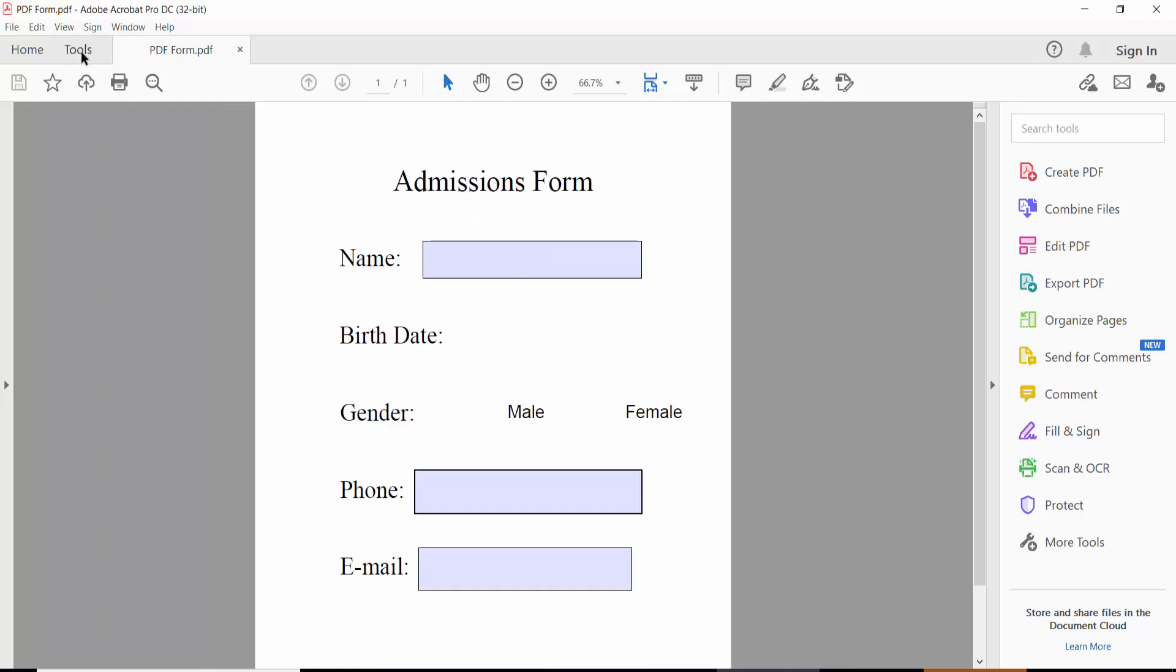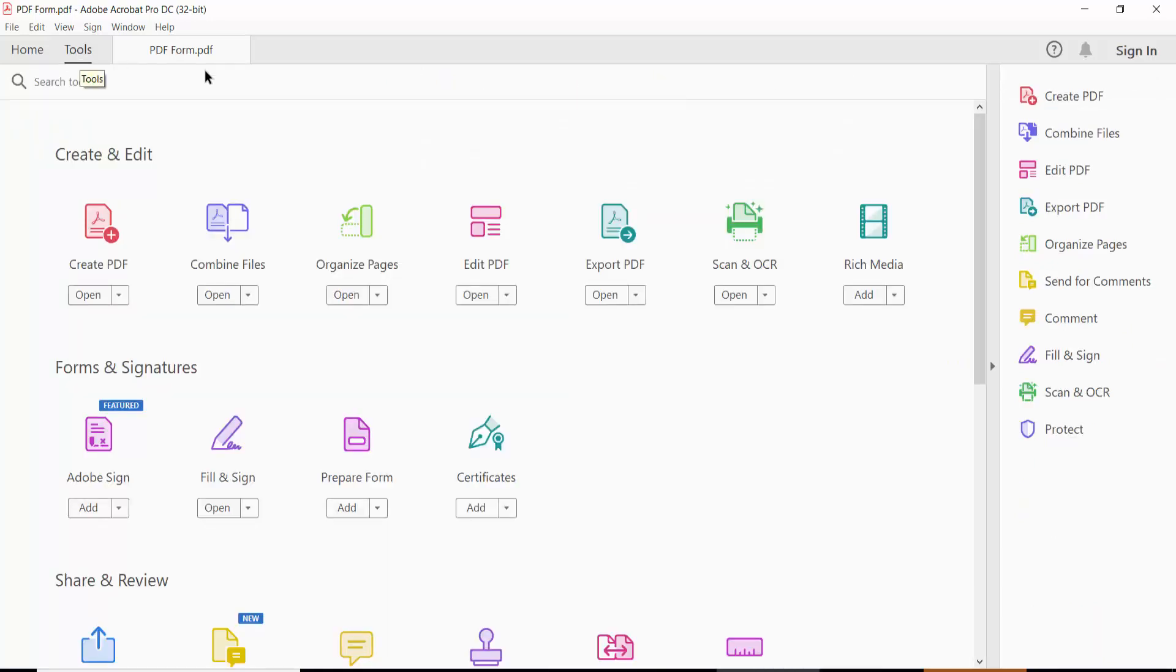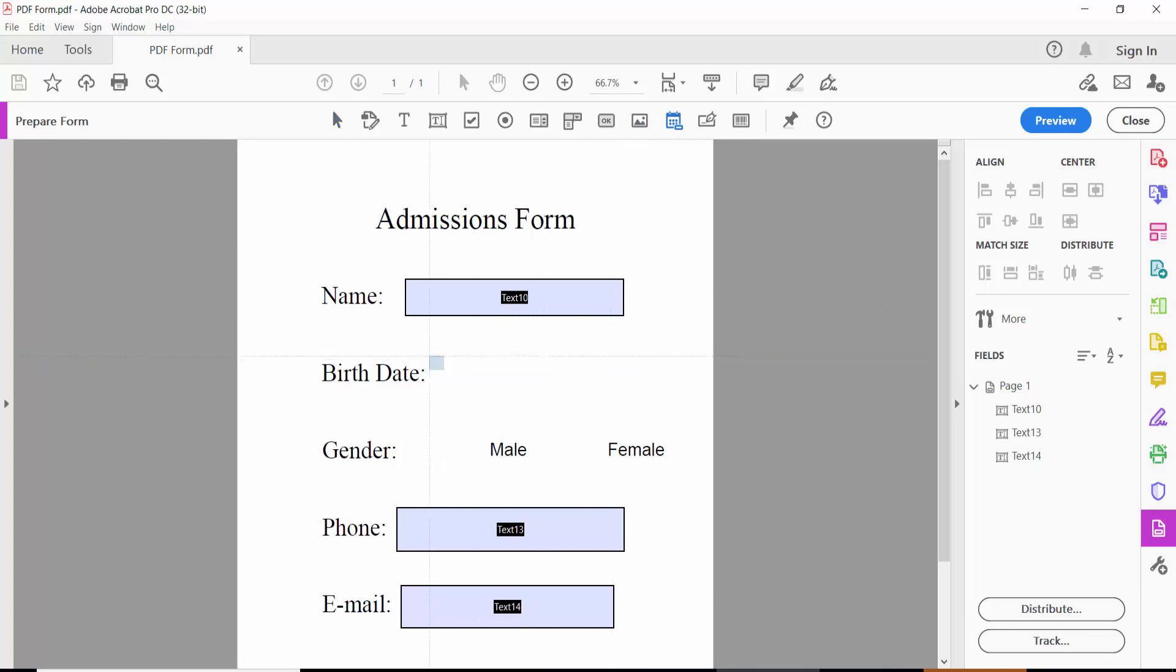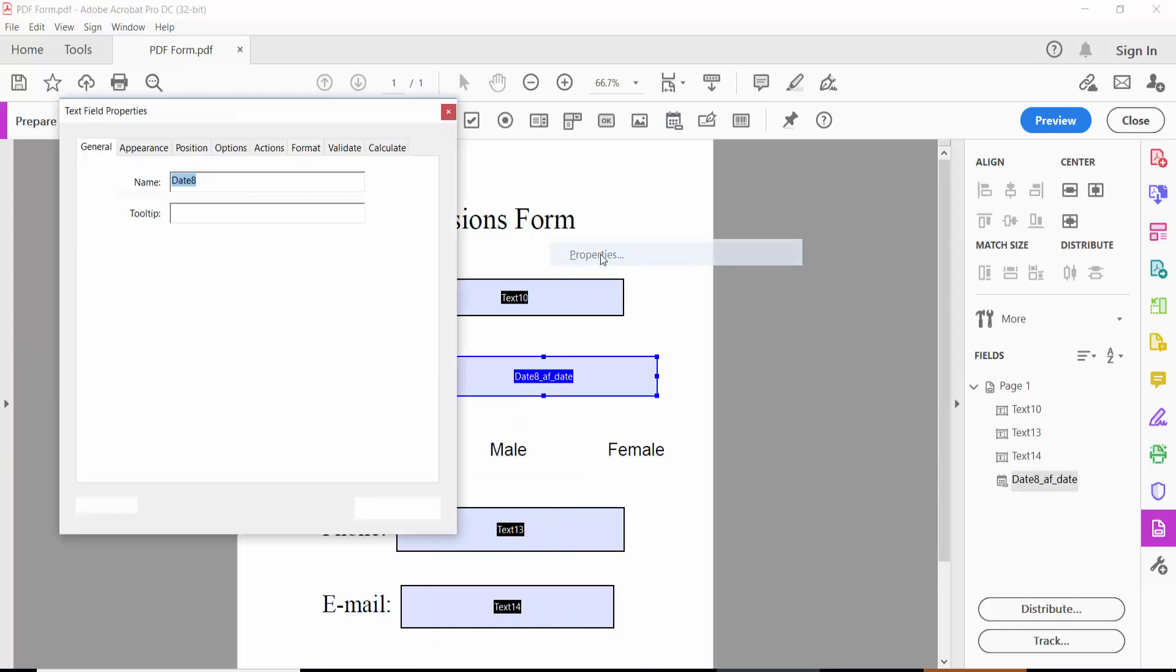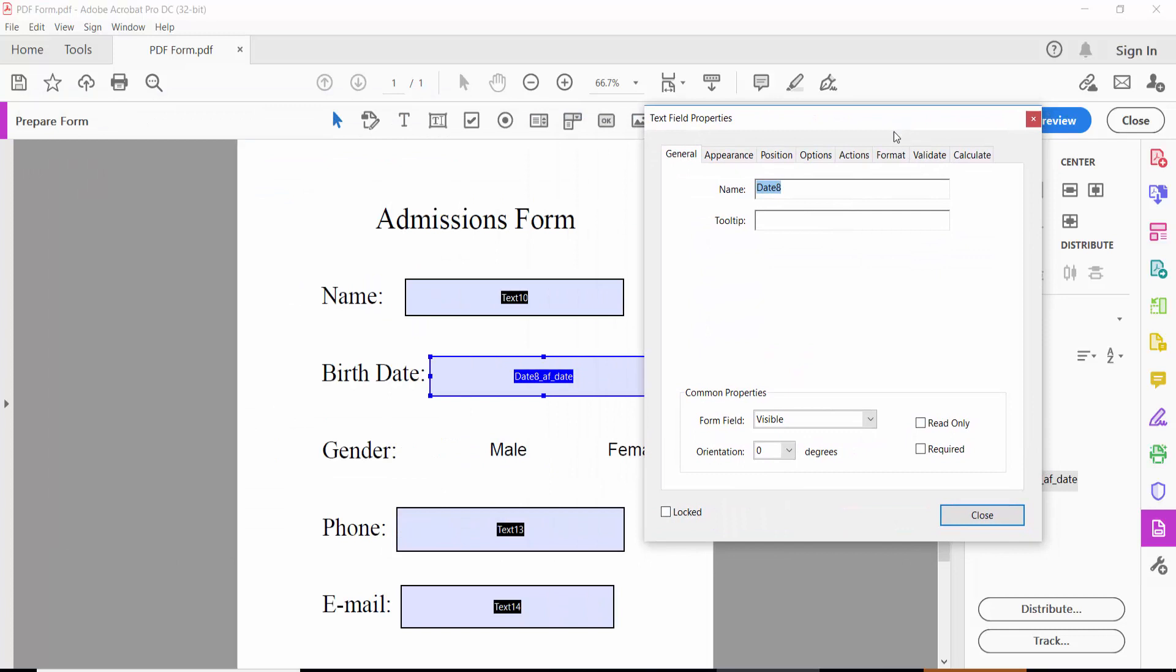Click the Tools option, then click Prepare Form. You will find the date field option here. Click the date field icon and draw a date field on your form. Then right-click for properties where you can set the date field name and visibility options.